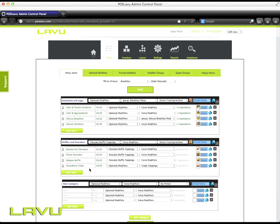You can have as many categories in each menu group as needed and as many items in each category as you need. For example, I've named this one omelettes and eggs and given my items their names, ham and cheese omelette.